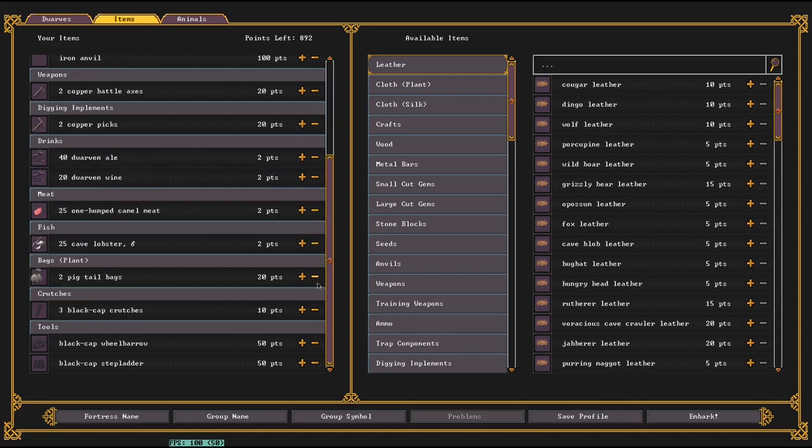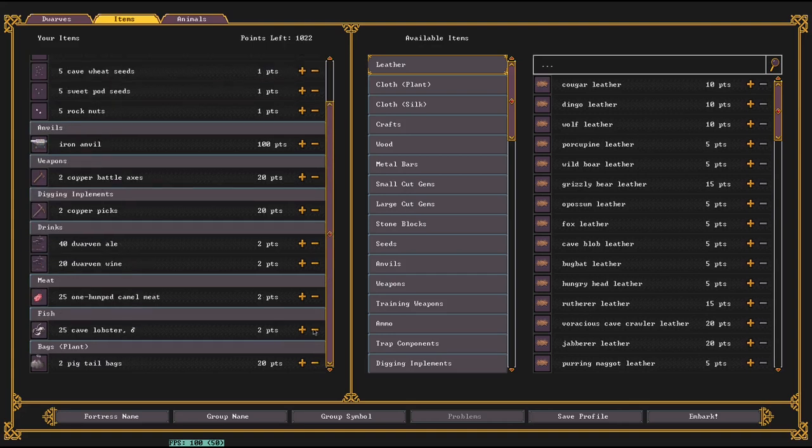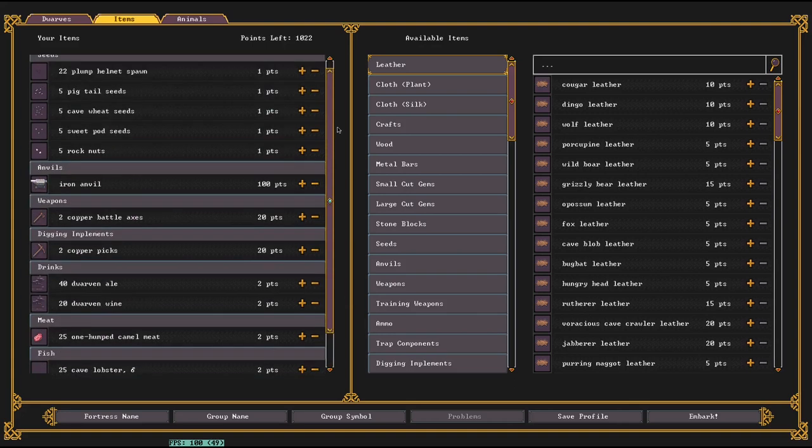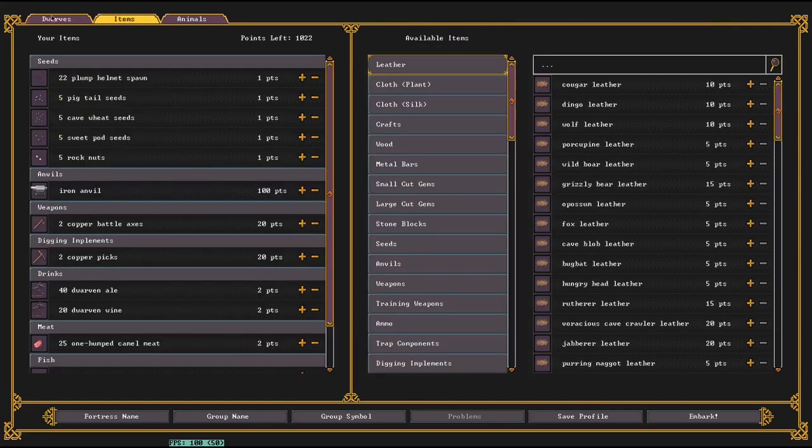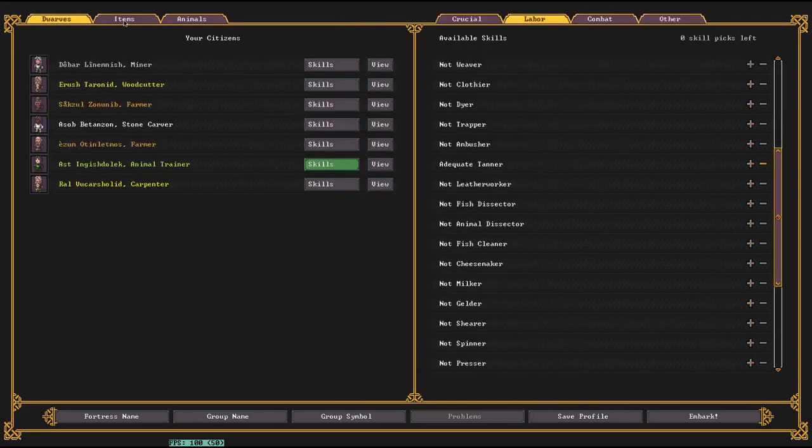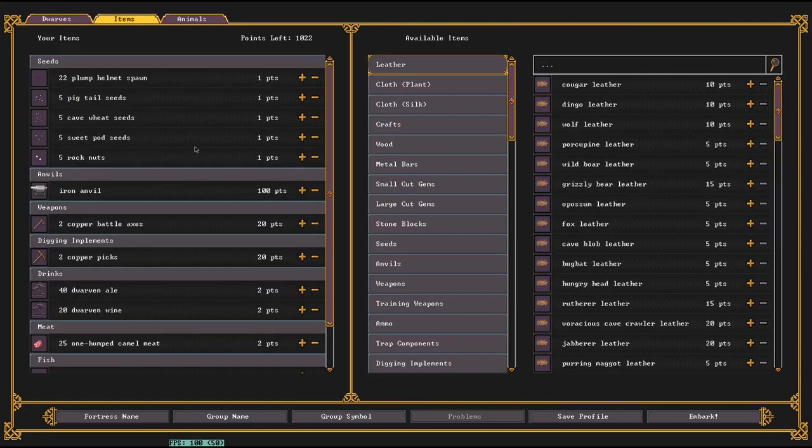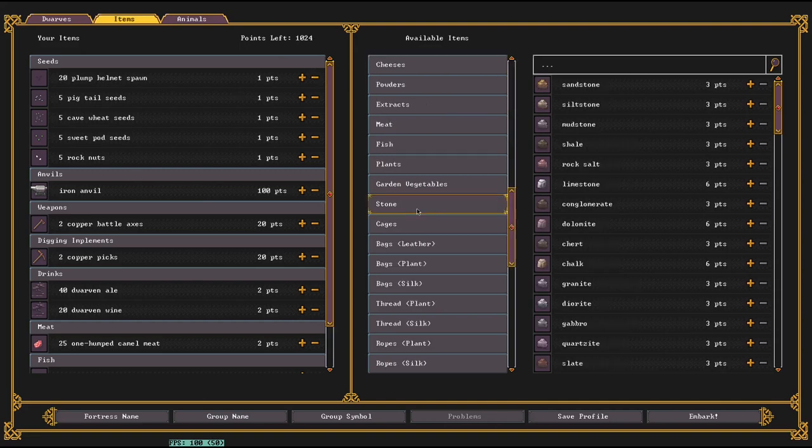I don't really bring bags with me often, but thinking about it, they might actually be helpful to bring at the start. Thread you don't really need to bring at the start because it's for crafting stuff. Buckets can be made by a carpenter in like 10 seconds. Splints, made by a carpenter in 10 seconds. All of these, the wooden ones, absolutely don't bring the cloth.